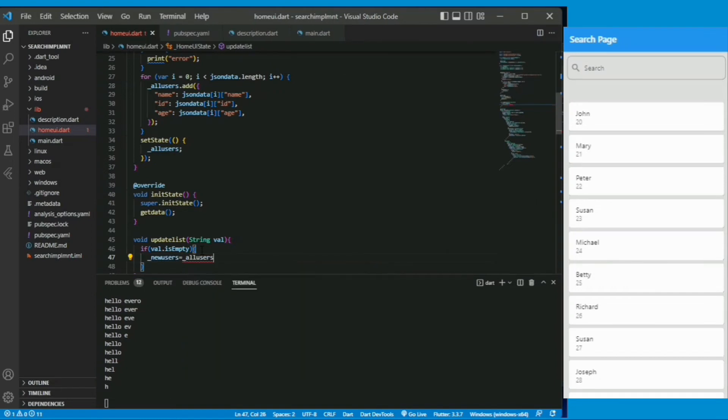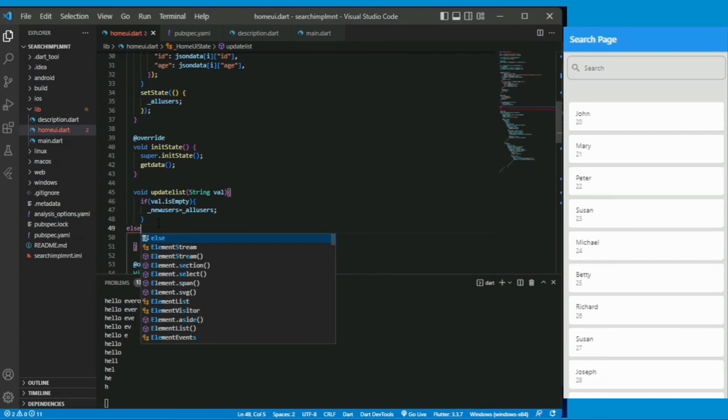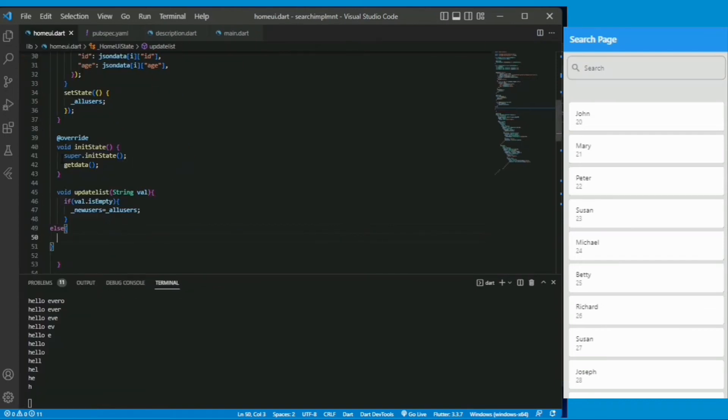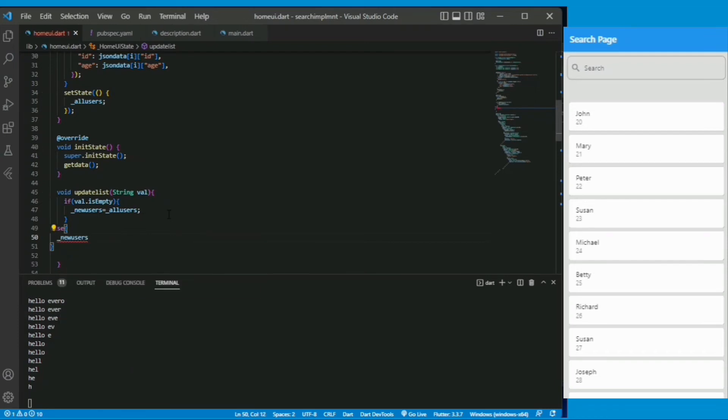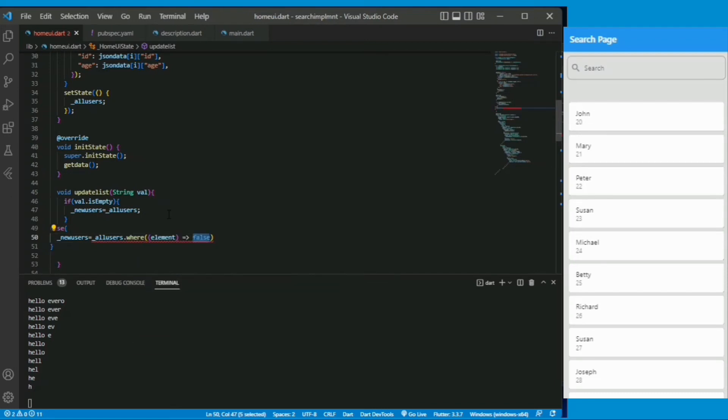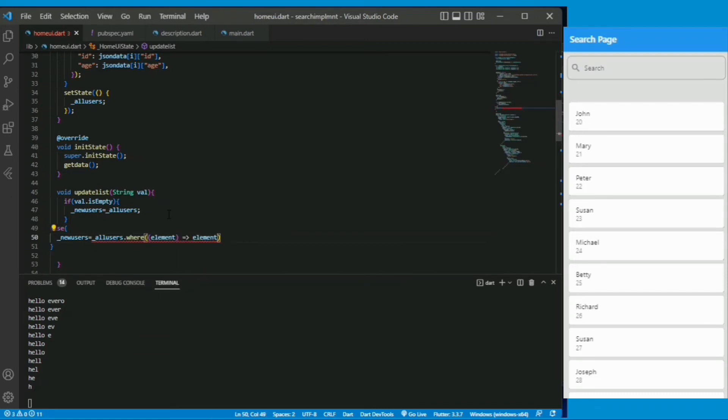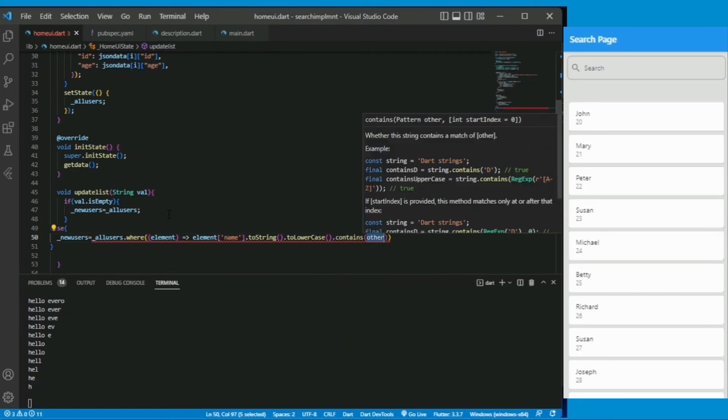Now we are checking if this parameter is empty then the new user list is equal to the all user means original user. If it is not empty then we will search the value using a simple query. The new user will be all user.where this element name converted to string and again converted to lower case.